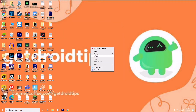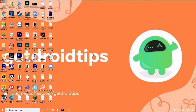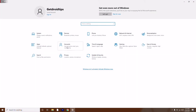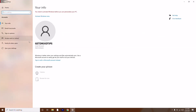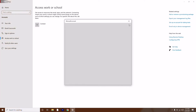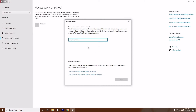Next, click on Start, go to Settings, then tap on Accounts. On the left side you have many options — click on Access Work or School. There is an option called Connect. Click on Connect and provide the required details, including your email address, to establish the connection.